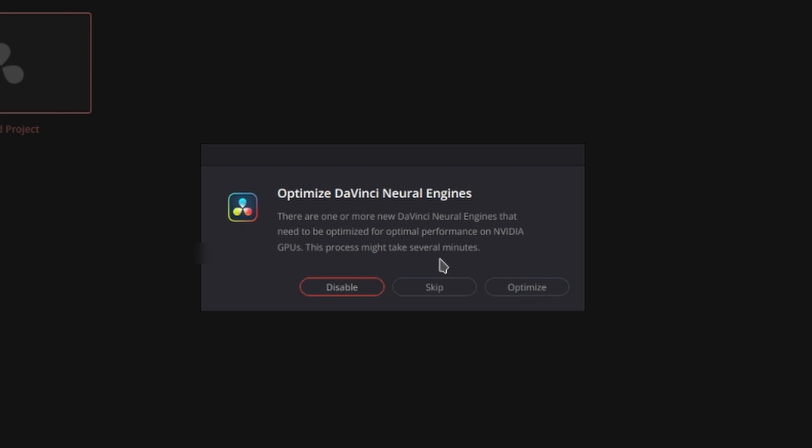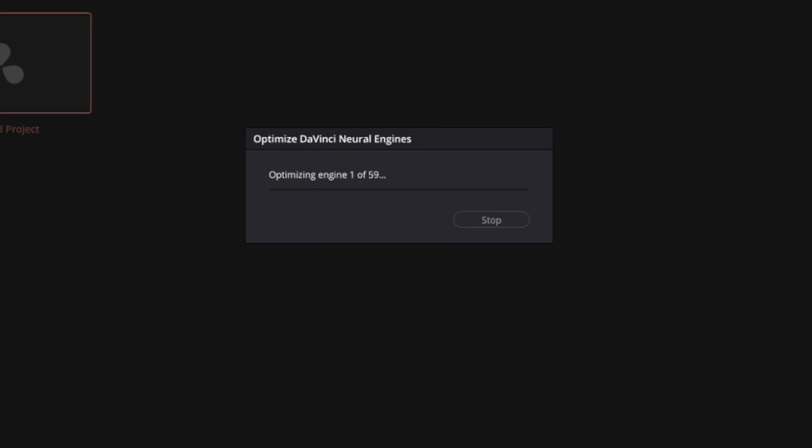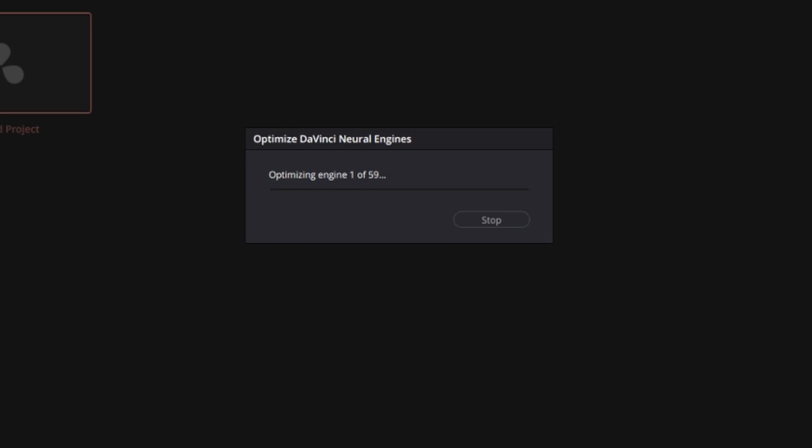Just a word of warning. This takes a very, very long time. So hit optimize and then just go to bed and it'll be done in the morning. So I'm going to go ahead and do this and then end the video here.